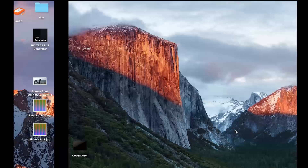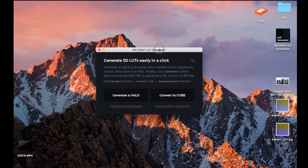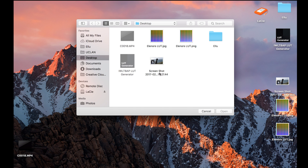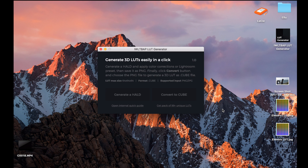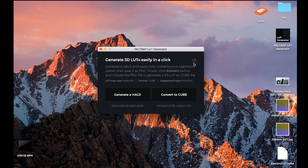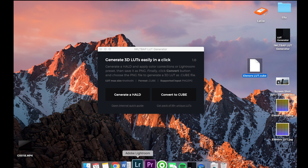Now go back to the LUT generator and click Convert to Cube, which will create your .cube LUT file. Click on the .jpg file, not the .png. As you can see, it created a LUT, which will be saved on the desktop.